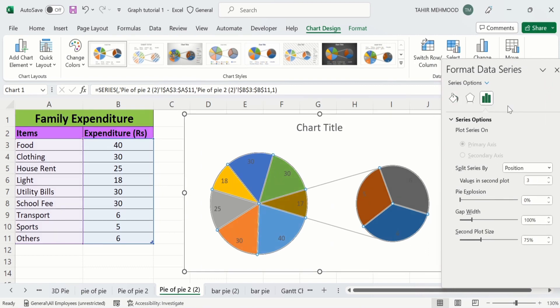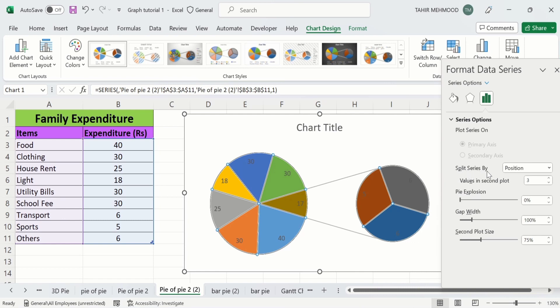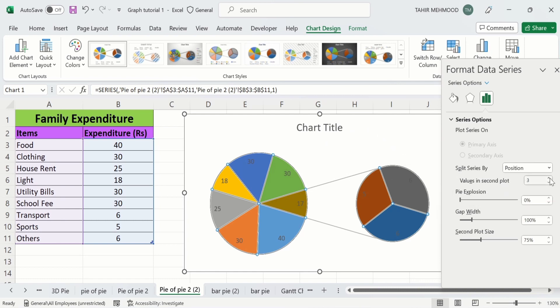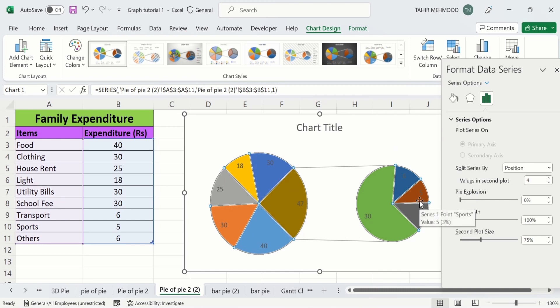In Format Data Series you will find the option of Series Options, and here is the option of Split Series By. Split Series By means how to split these two pie charts. Currently you can see it has split on the basis of position, and values in the second plot are the lower three positions. For example, the lower three values will be allocated to the second pie chart. Currently I want to display four values in the second pie chart, so I will change this — now four slices appear in the second pie chart.